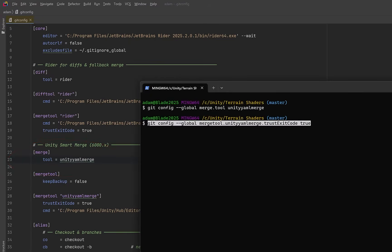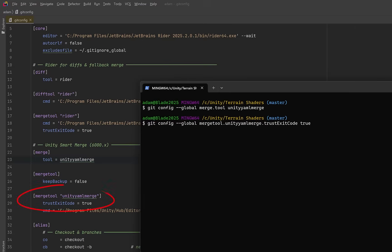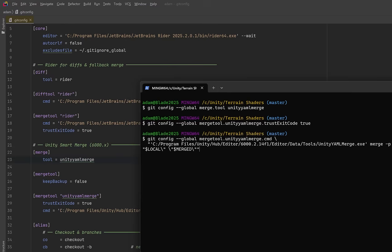We can also set the trust exit code setting to be true. This means that if your merge tool exits with a non-zero status indicating an error, you won't get a prompt. Instead, Git will just preserve the temporary files so that you can have a look at them. You can also set the command to run from here in the command line. But to be honest, this is a little bit easier, in my opinion, to do straight from an editor.